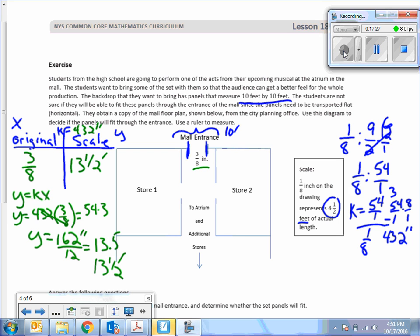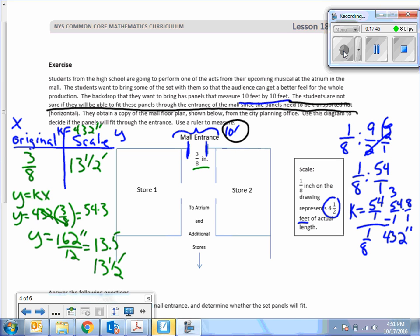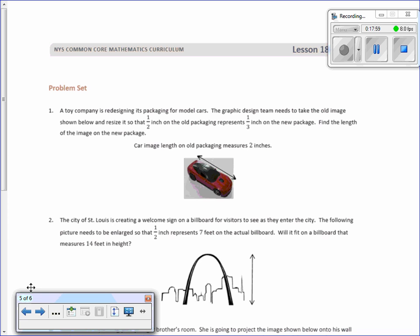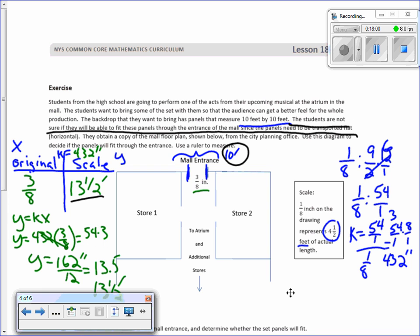Now I go back up. What is the question asking? The students are not sure if they will be able to use these panels through the entrance of the mall if they can be transported flat. So we want to make sure that it's at least ten feet, and we just found that the door is 13 and one half feet wide. So we have three and one half feet room to spare. That is the end of lesson 18.